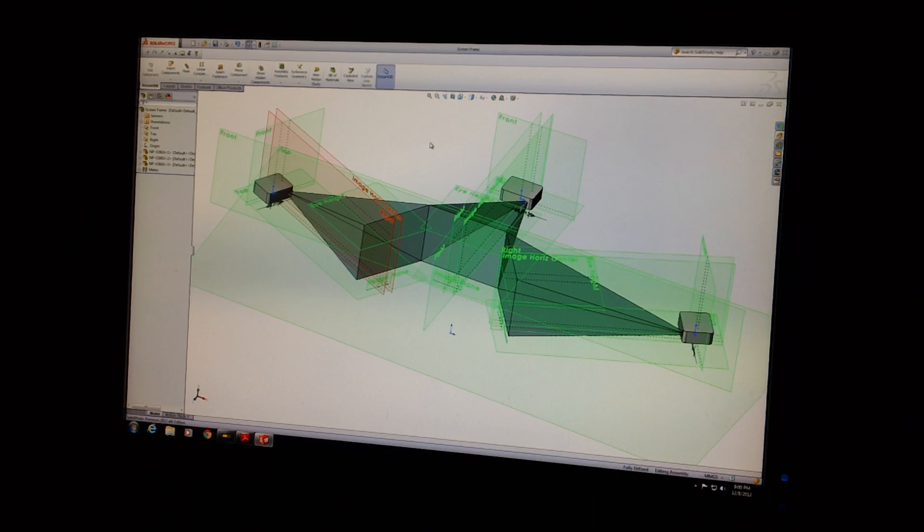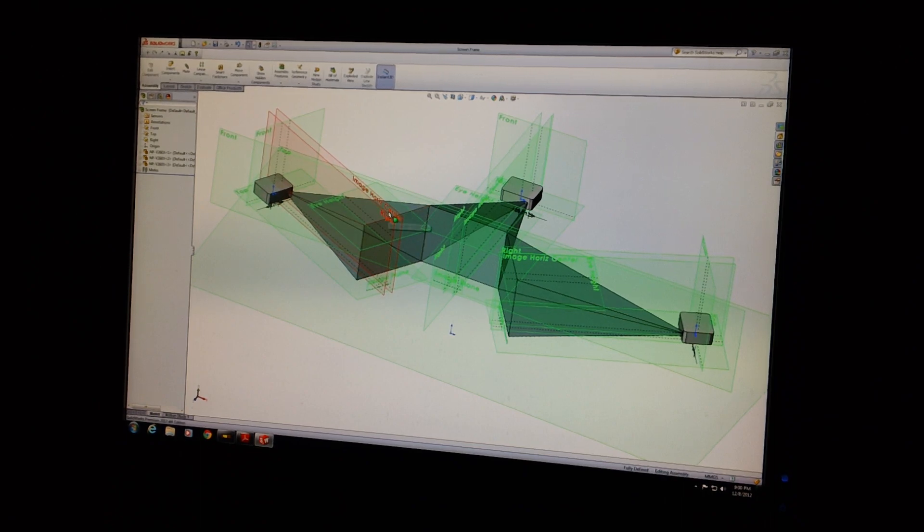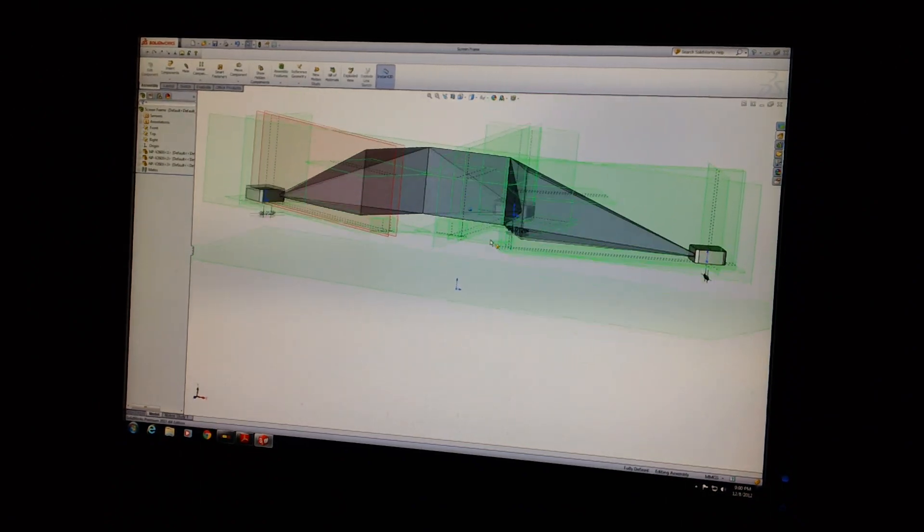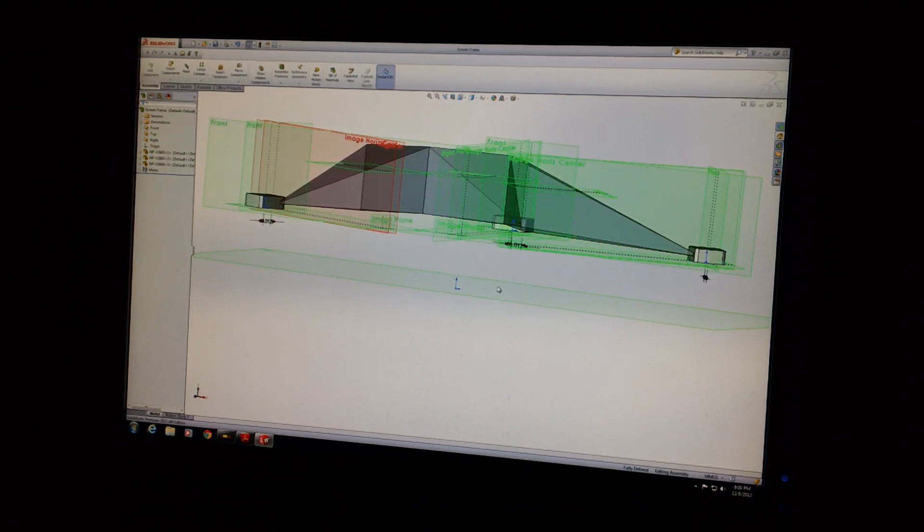And before I get to, I'm going to clean the screen up here. But before I do that, I'm going to kind of show what some of the stuff you're seeing here is. This is the floor. This datum plane down here is actually the floor.